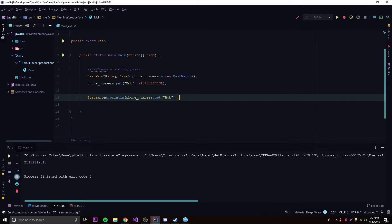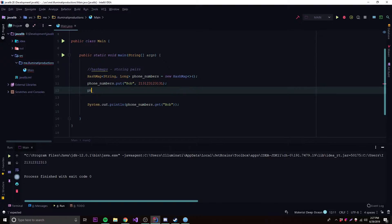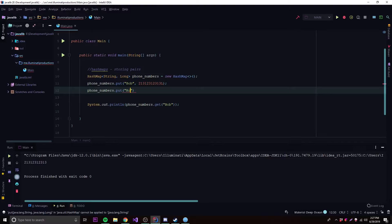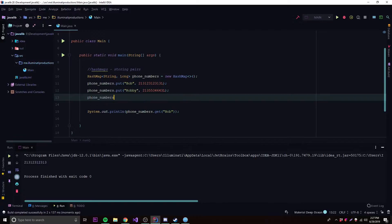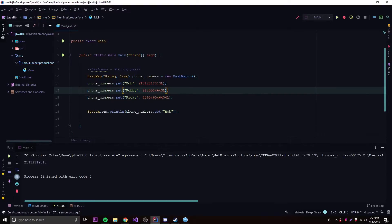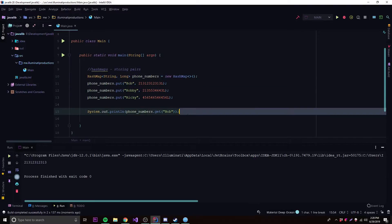To add more values to our HashMap, we keep calling `.put()`. So let's add Robbie with some numbers, and then add Ricky as well. Now we have three key-value pairs in our HashMap.